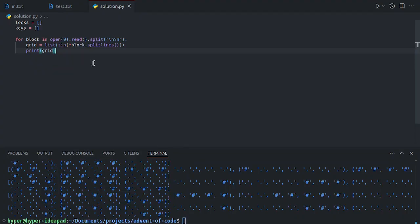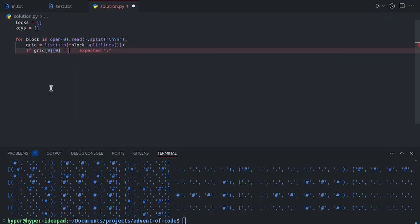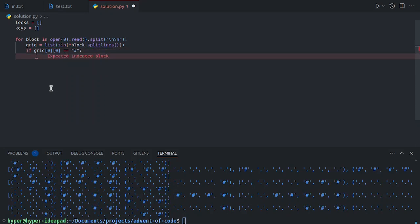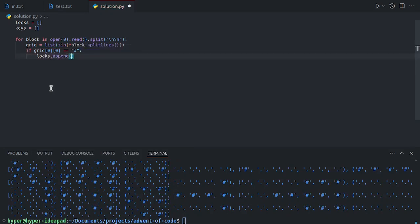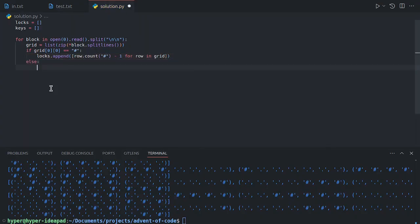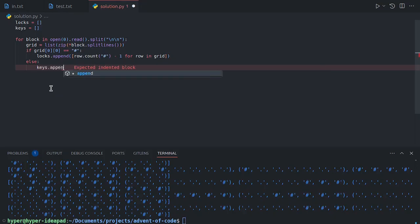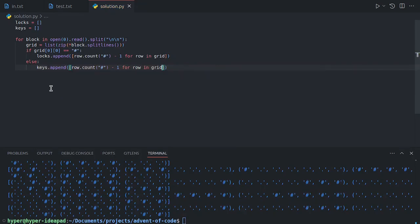So if the top left corner, which is the first element of the first array, is a pound sign, that means that the pound signs are at the top, which makes this a lock. And if the top left corner is a dot, that means that it's a key. So if the first element of the grid is a pound sign, then it's a lock. So we're going to add the pin heights of this lock to the array. The way we'll do that is by counting the number of pound signs in each row, and then subtracting one because of the baseline. Otherwise, we do the same, but for the keys. And it just so happens that it's actually the same thing for the key heights.